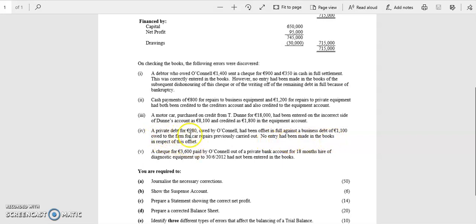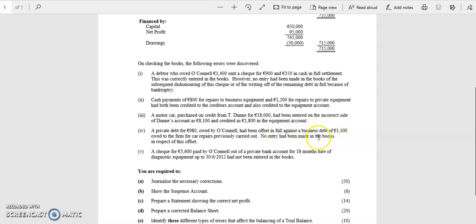So it's a private payment, a private debt, so that's going to be your drawings owed by O'Connell. So he owed that debt to someone else. What he's done is offset it in full against a business debt, a debt that the business had. So the business owed money to somebody, so he offset his personal debt, his drawings debt, against this.